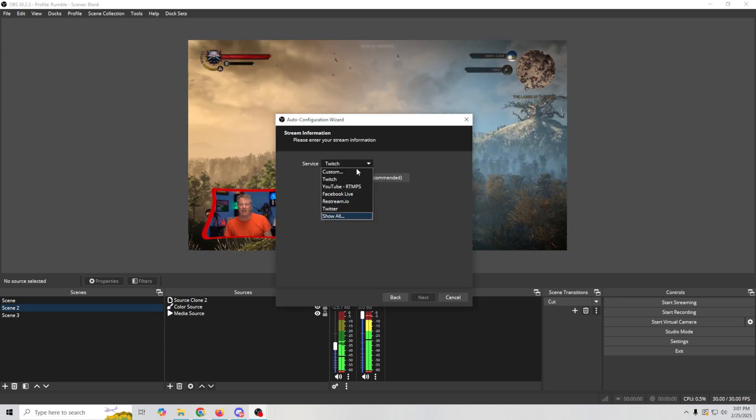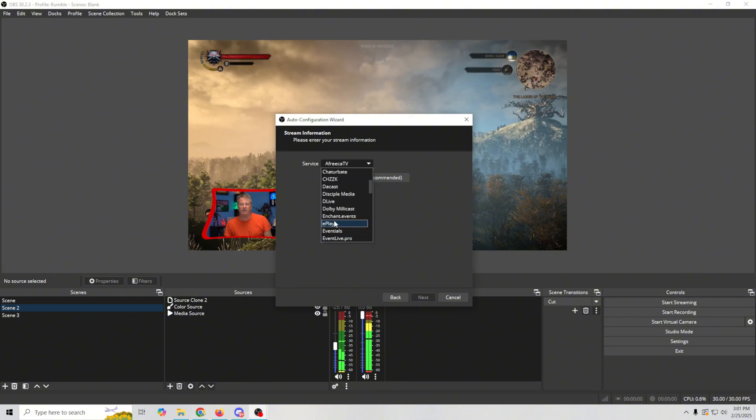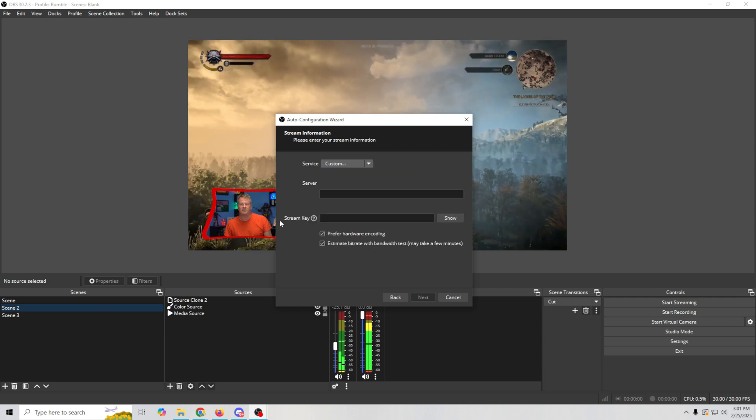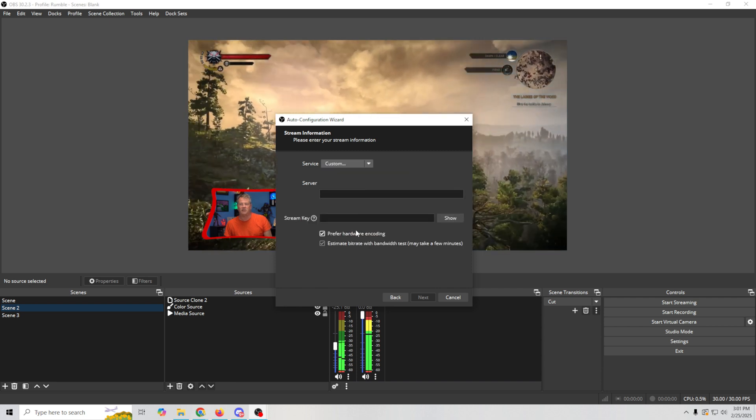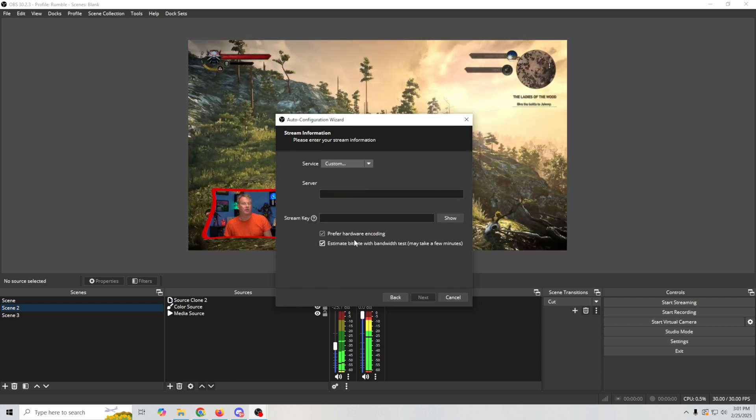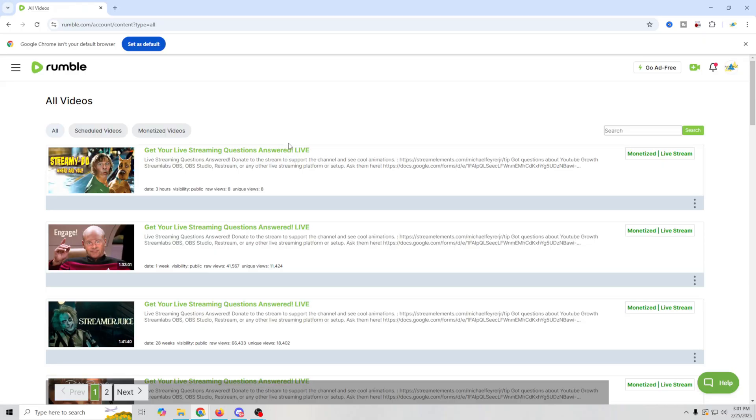Now in this case, there is no service for Rumble. If we go down here, they haven't set anything up specifically for Rumble. So we're just going to go to custom and we need our server and our stream key. So in order to get that, we've got to go over to Rumble.